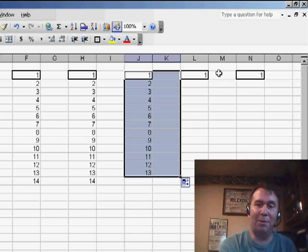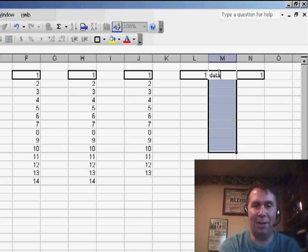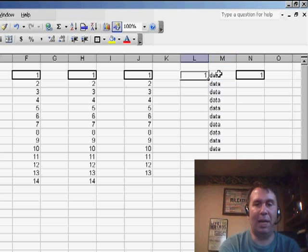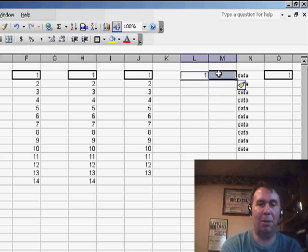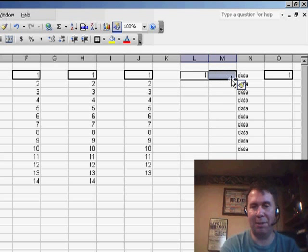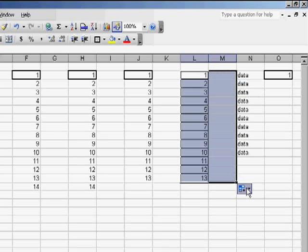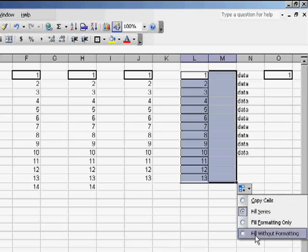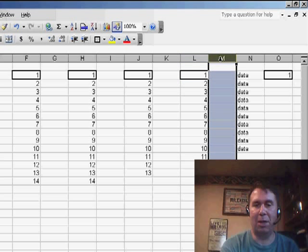Now, to be fair, in the original problem, I think I had DATA here in the column to the left. So, in that case, you might have to temporarily insert a column, select the cells, drag down, and fill without formatting, and then delete the extra column.